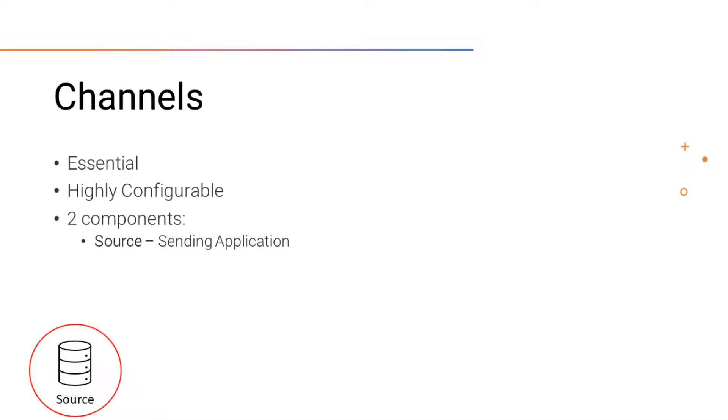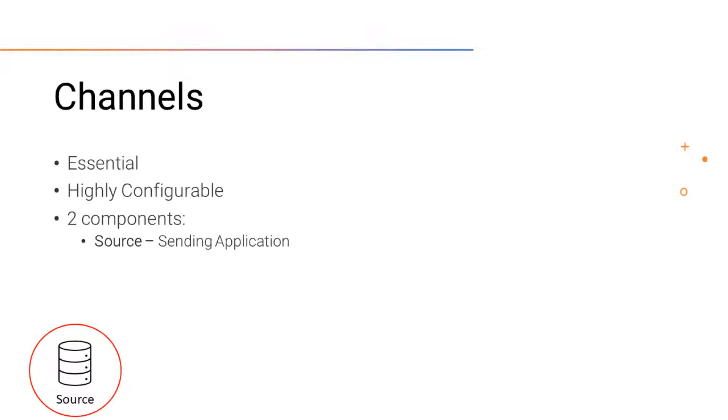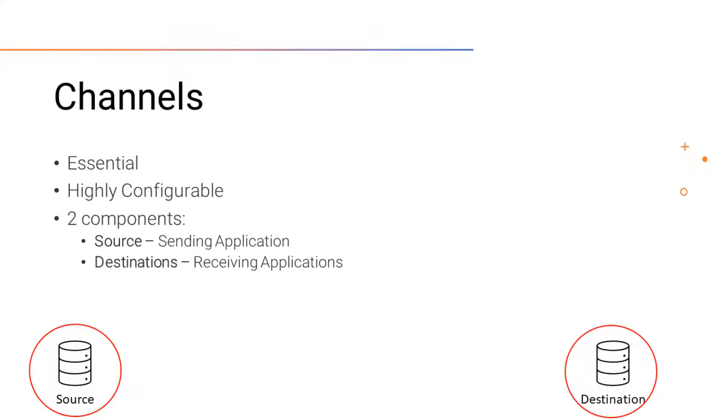A sending application is what MIRTH calls a source, and a receiving application is a destination. Once we've added a channel, the source and destinations will be in their own individual tabs.